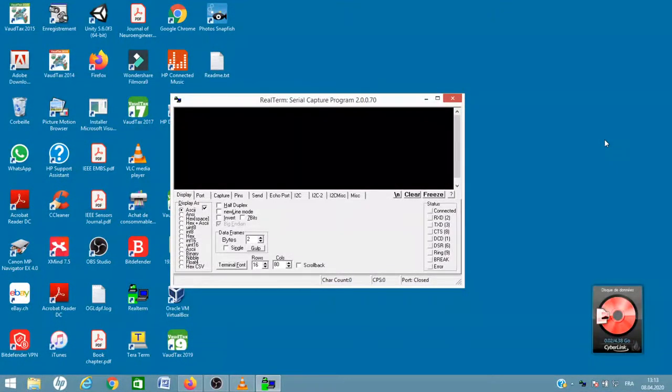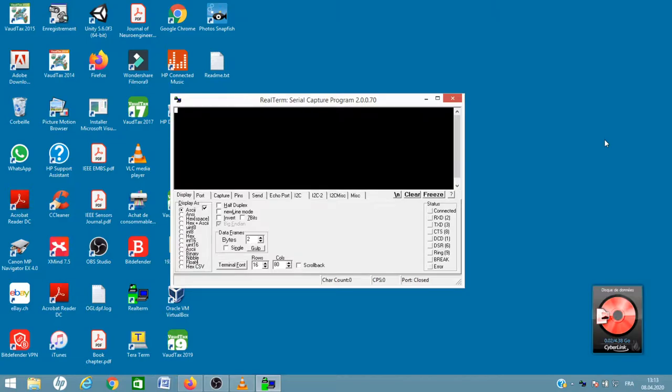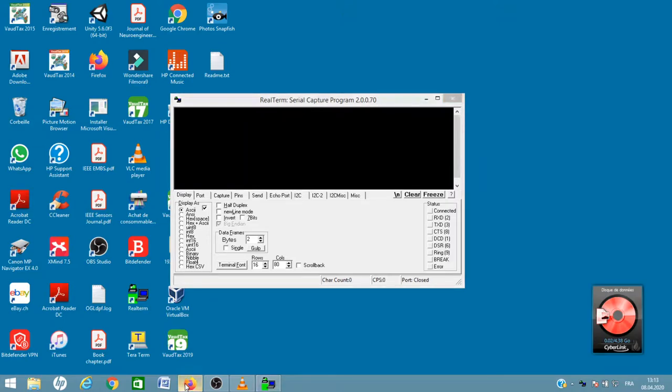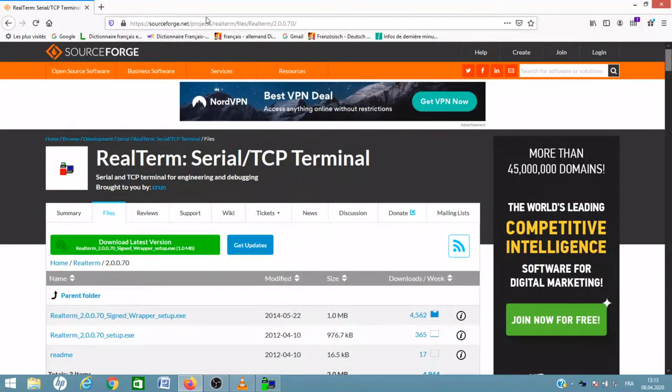Hi everyone, in this video I'll show you how to send hex commands to a device over serial port and receive the response sent back from the device. I downloaded RealTerm from the website sourceforge.net.